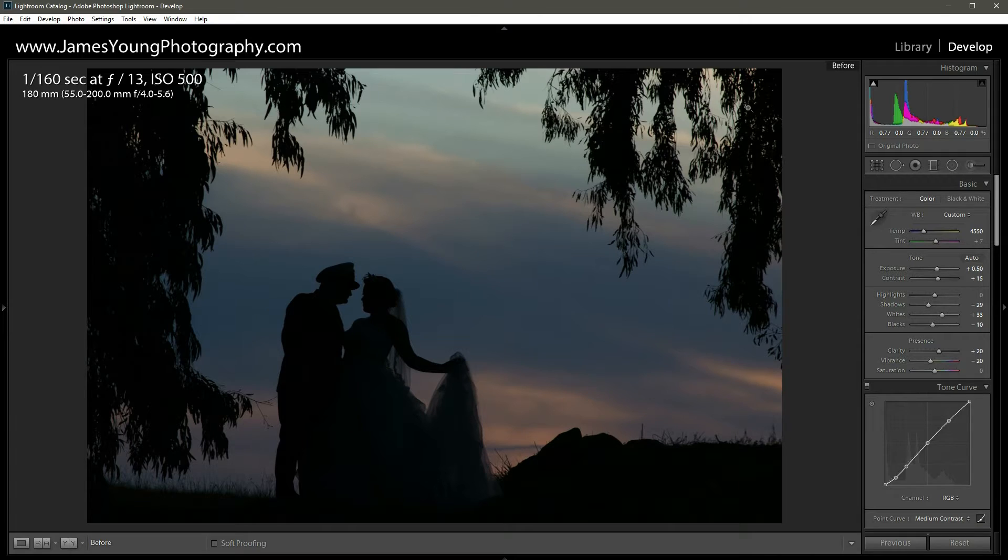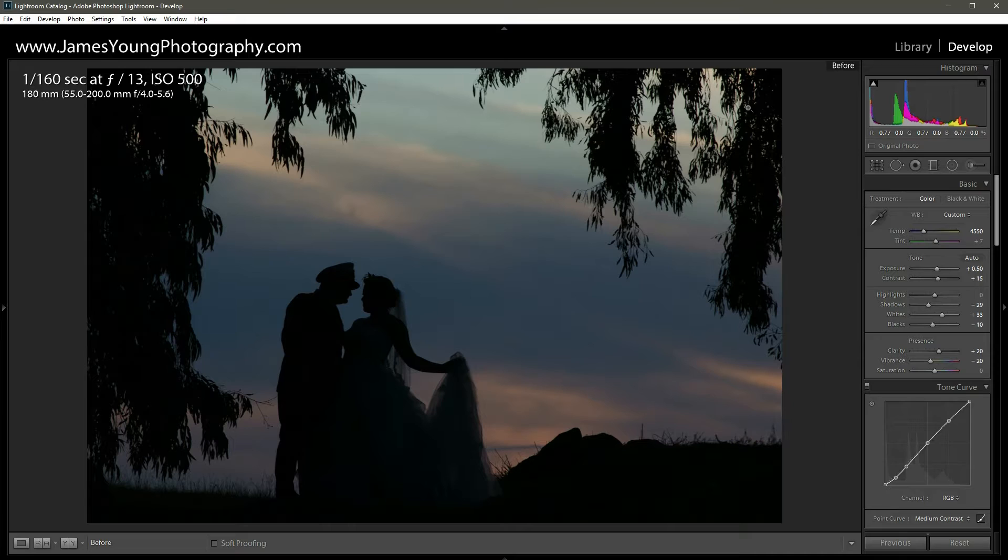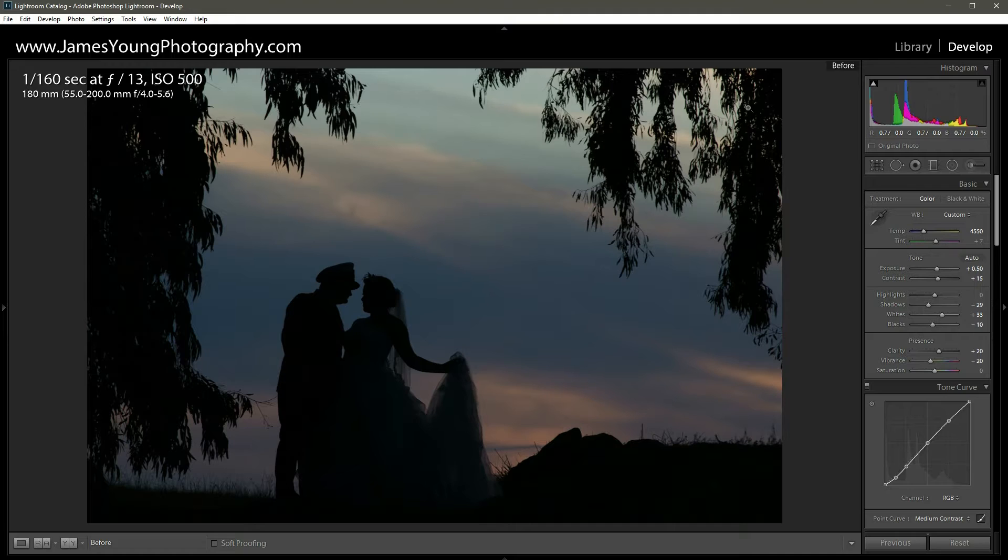What's up everyone, I'm James Young with James Young Photography and I'm bringing you episode number 16 of Teach Me How to Lightroom. In this episode we're taking this silhouette image that was taken during a wedding and we're gonna totally transform it into a much more vibrant and magical silhouette image.